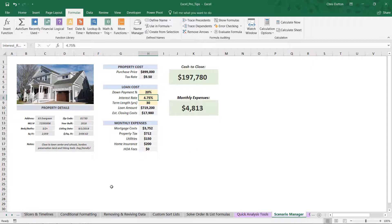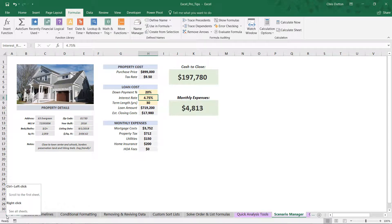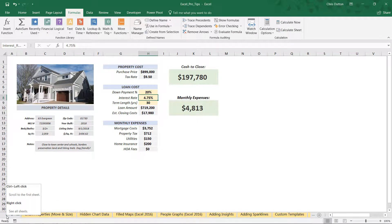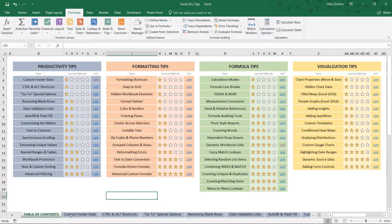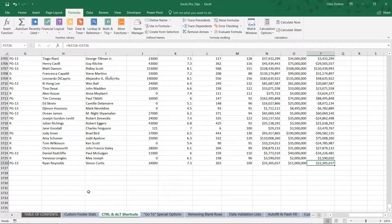One final bonus tip: if I want to get all the way back to the first tab in the workbook, instead of clicking and holding that arrow in the lower left, I can hold Control and click once. That takes me all the way back to my start — back to Control and Alt Shortcuts. And there you have it: using control shortcuts to efficiently navigate through your workbooks.